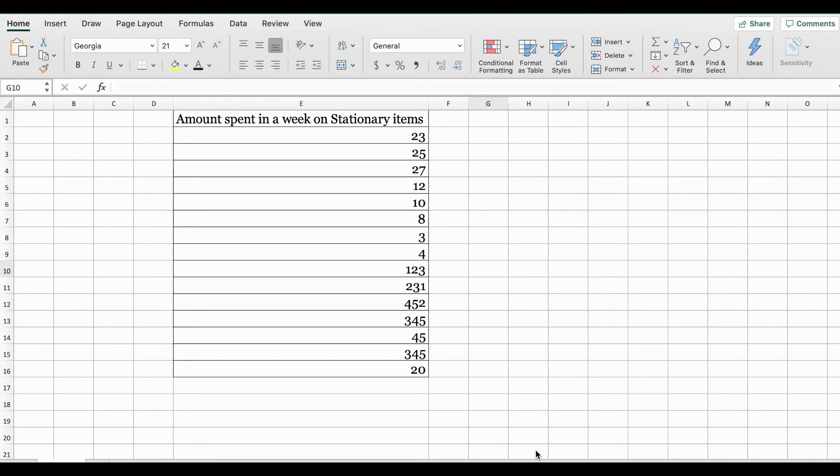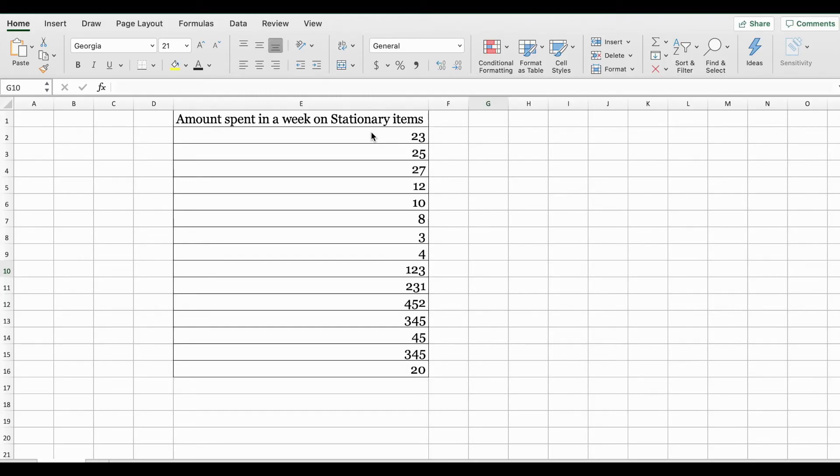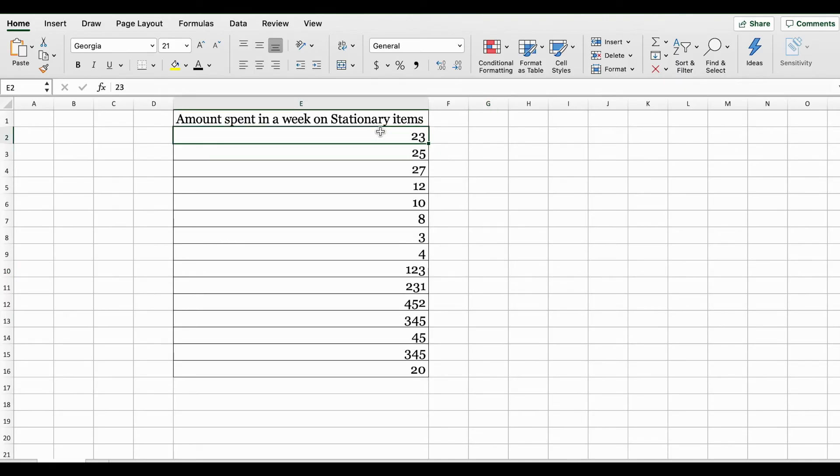Welcome back. In this example, we are going to learn how to create a stem and leaf plot in Excel. Here I have fictitious data - this is amount spent in a week on stationary items. You can see the data ranges from 23 all the way to 452 and again to 20.